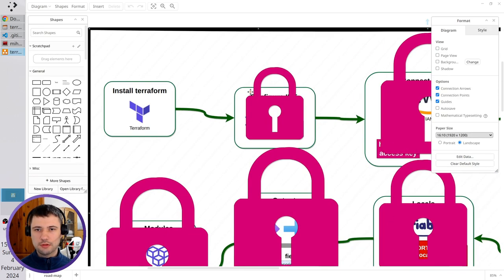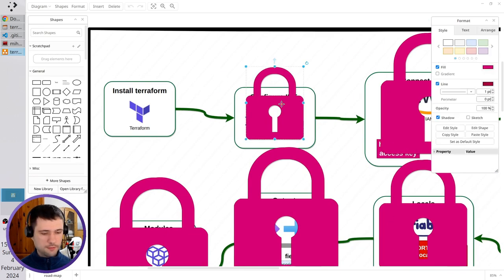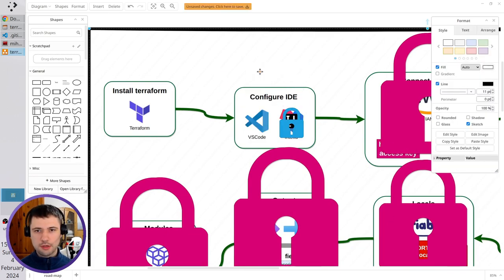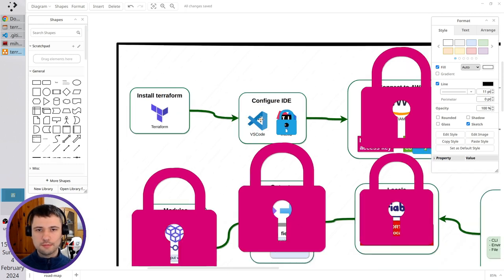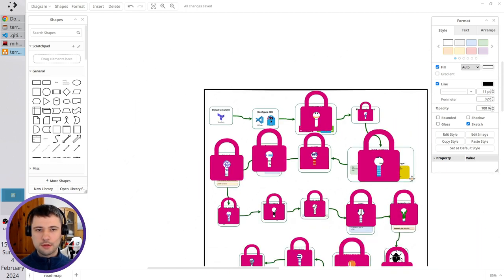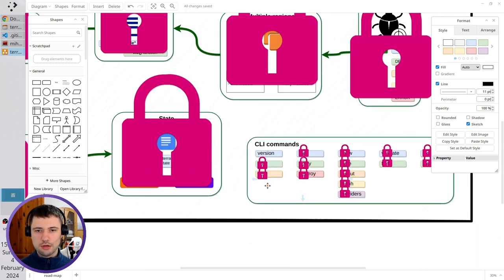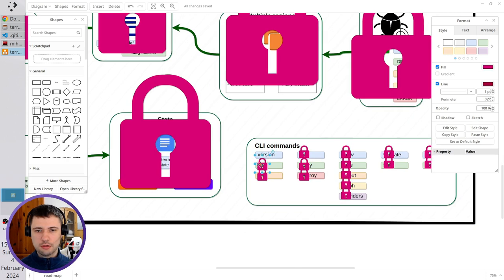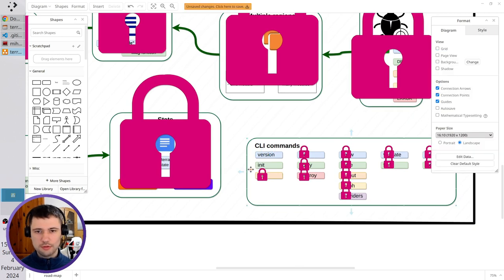What I did today: I configured VS Code and also ran a new command, it was Terraform init.